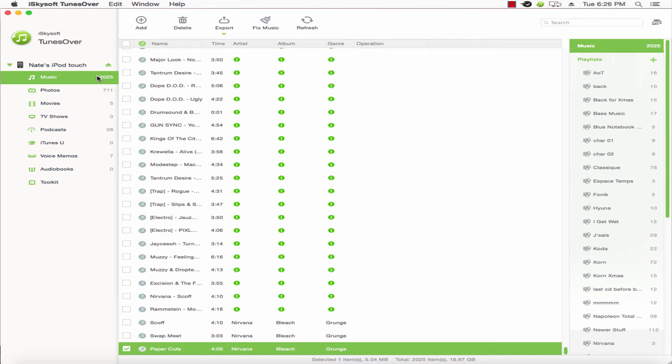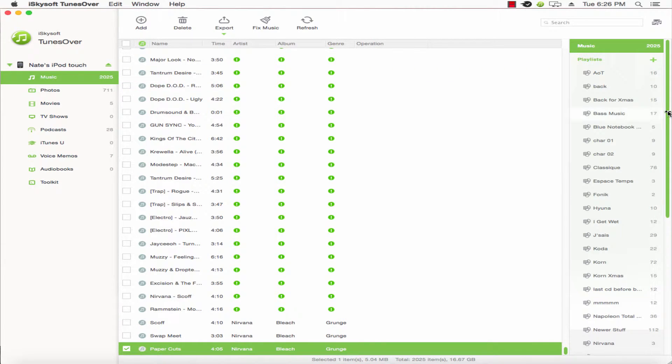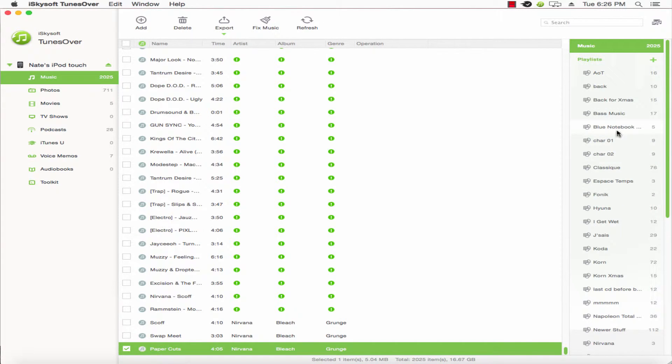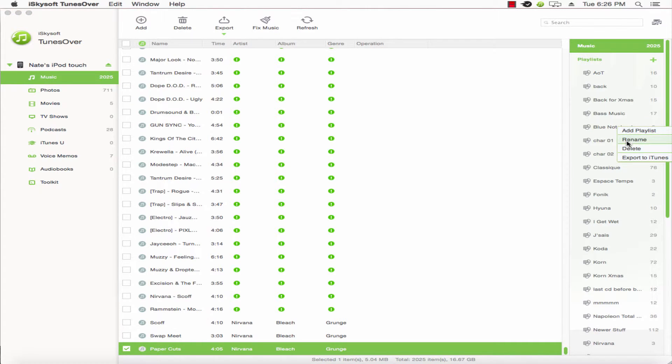Then we'll go to Music and go through our playlists here and pick one we want to export. Once we've decided, we'll right-click and select Export to iTunes.